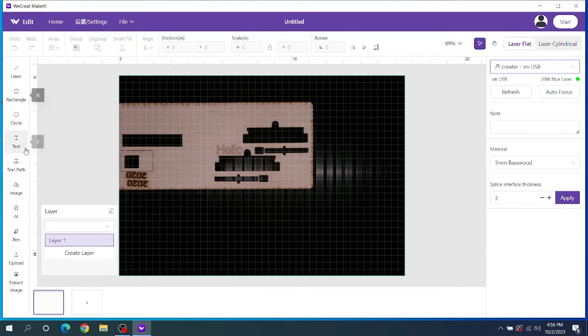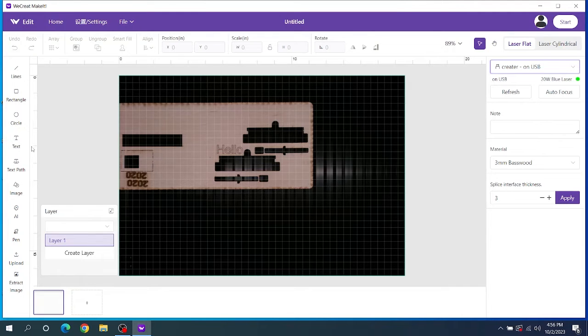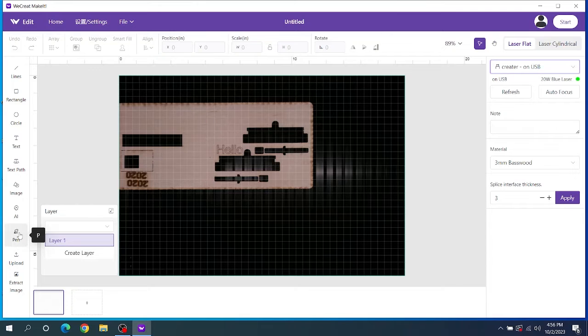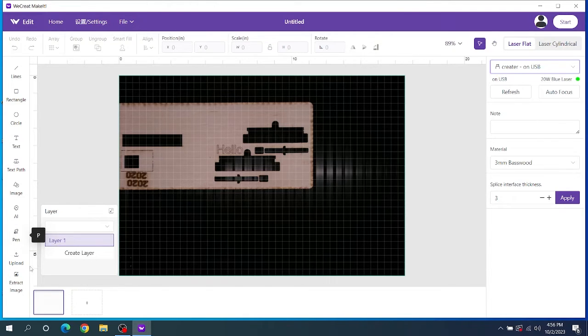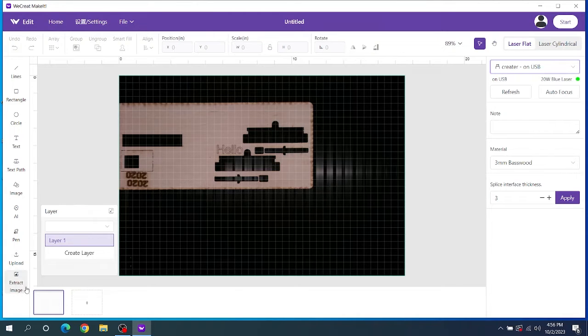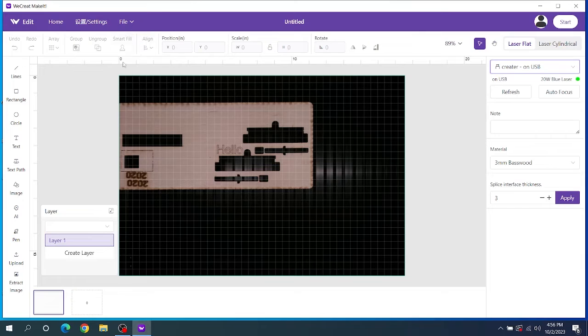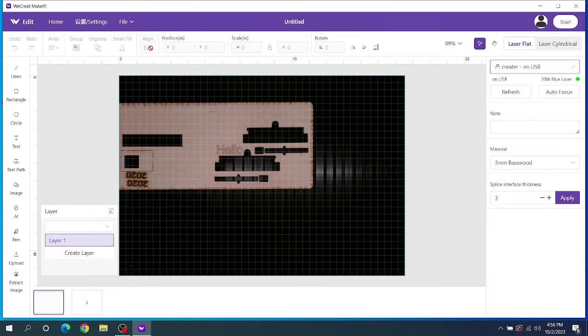On the left hand side you have all of the basic functions that comes with most laser engraver software like Glowforge, but Glowforge makes you pay for premium. This is all free with the laser here. So you can add lines, rectangles, circles, text. You can change your text path. You can add images. You can add AI art images just like Glowforge's premium but this is free as well. They got the pen drawing software. You got an upload button so you can upload your own designs and then you can extract an image from this as well.